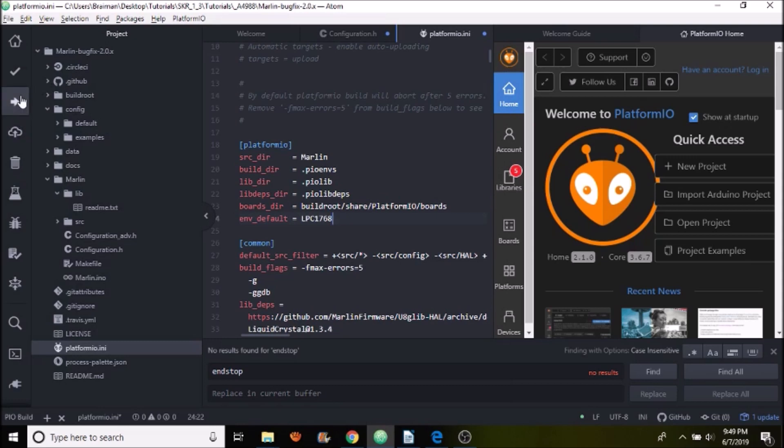So to upload we need to press the upload button here just like we would do in the Arduino IDE. And in a moment we'll have to save it and then I'll show you in another moment what will happen to the USB drive for the SKR version 1.3.